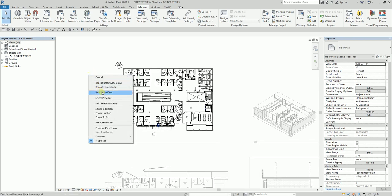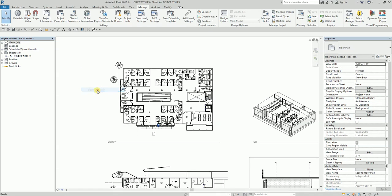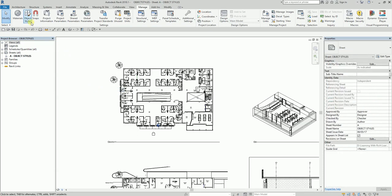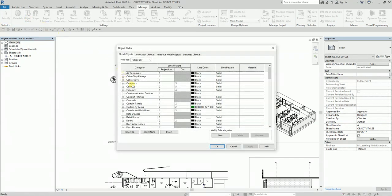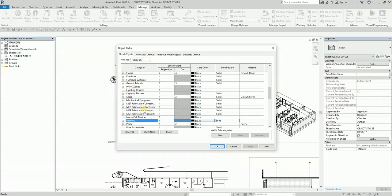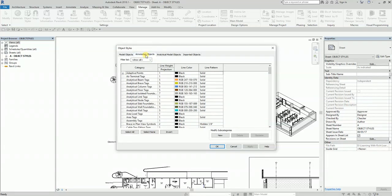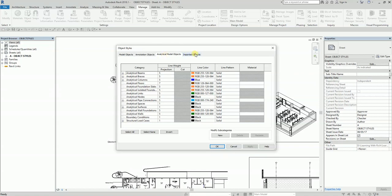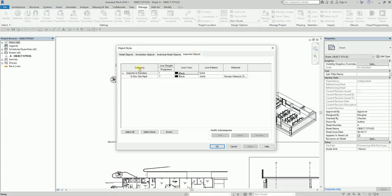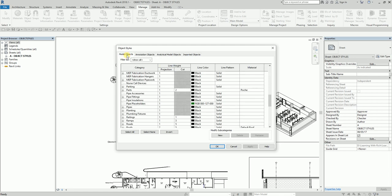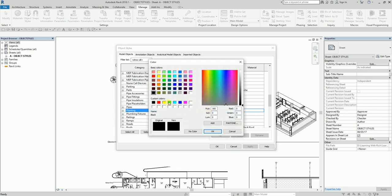Right-click and deactivate. Then I'm going to open Object Styles and look for Planting — letter P. There it is. From Object Styles under Model Objects, there's Planting. Note that you can also change Annotation Objects, Analytical Model Objects, and Imported Objects here, but for this exercise I'll focus on Model Objects. I'll change the line color for Planting to green.